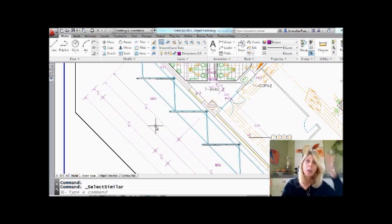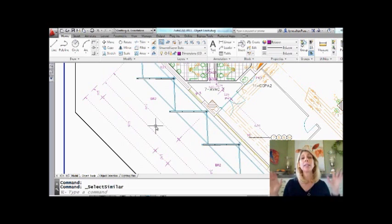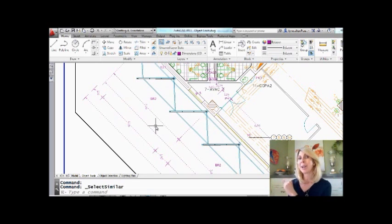And it went out and found all of the rotated dimensions on the same layer. I'll show you how I know that in just a bit.